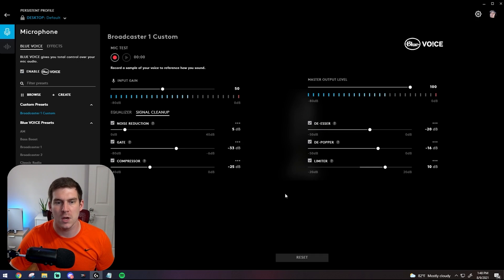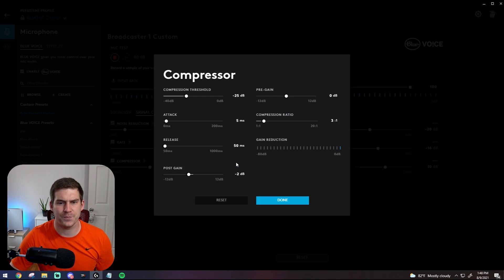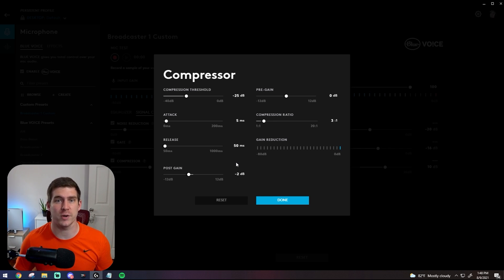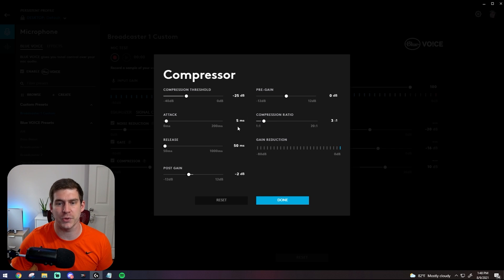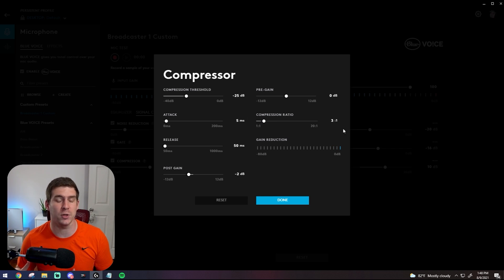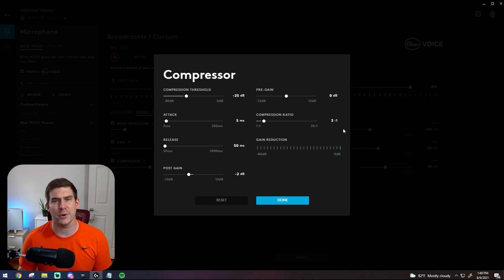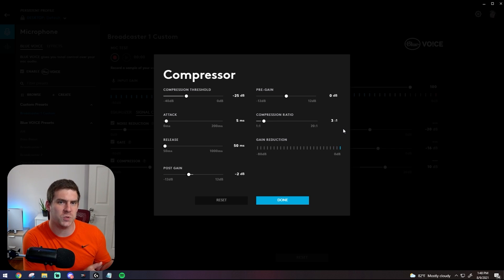A compressor is essential in my opinion if you're a streamer or broadcaster. The magic ratio right here is 3 to 1, and that's what I've researched and people are saying all on the internet.